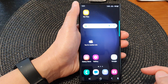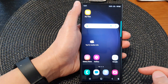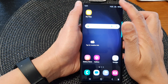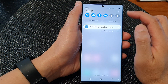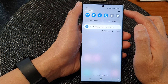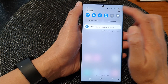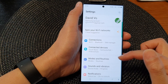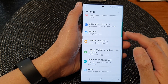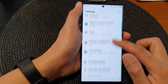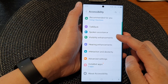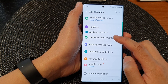First tap on the home button to go back to the home screen, and from the home screen swipe down at the top, then in the quick settings panel tap on the settings icon. Scroll down and then tap on accessibility, then tap on visibility enhancements.